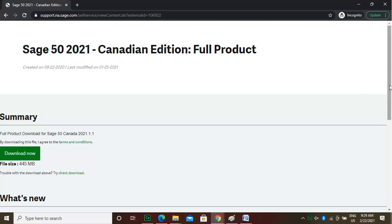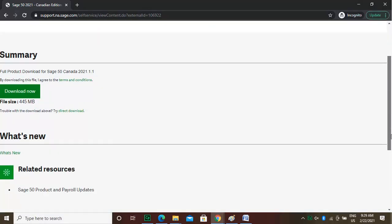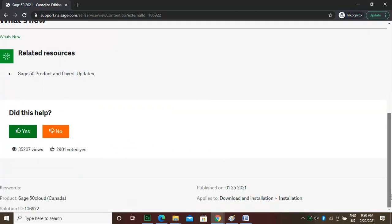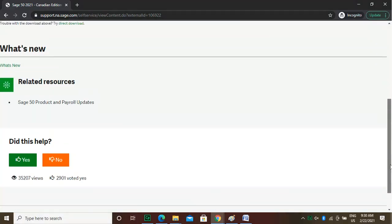Before you start downloading, you can scroll down a bit to see what's new in this version. In the latest version, you have a lot of payroll updates including the tax bracket updates. To download, all you have to do is click the download button to start an auto-download of the version.